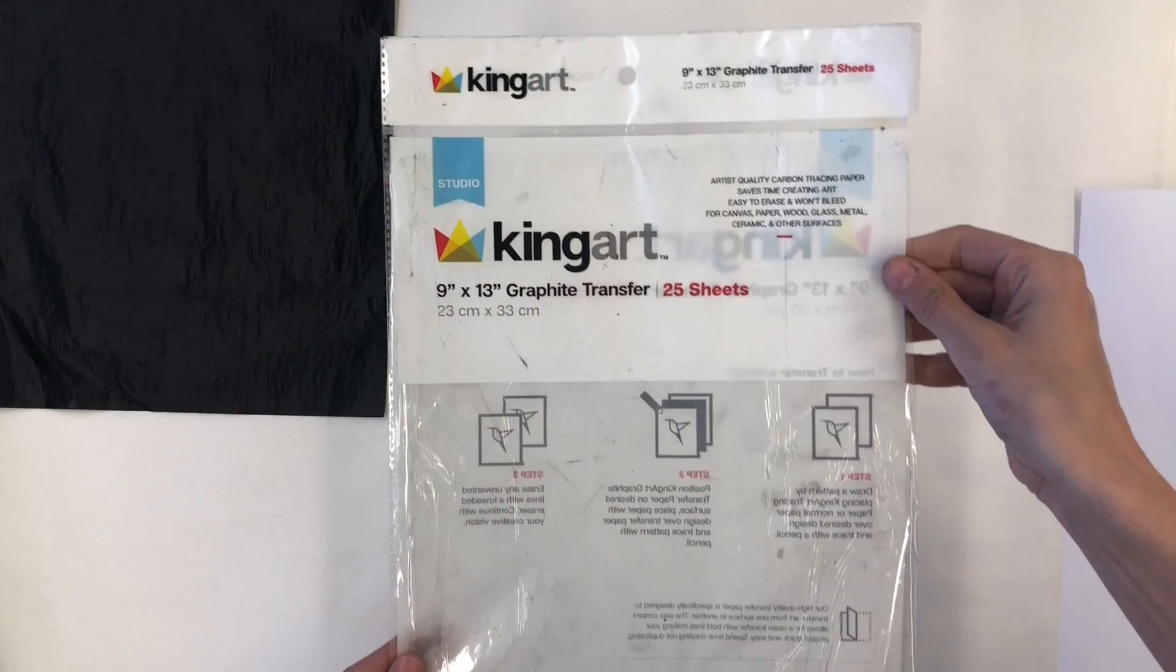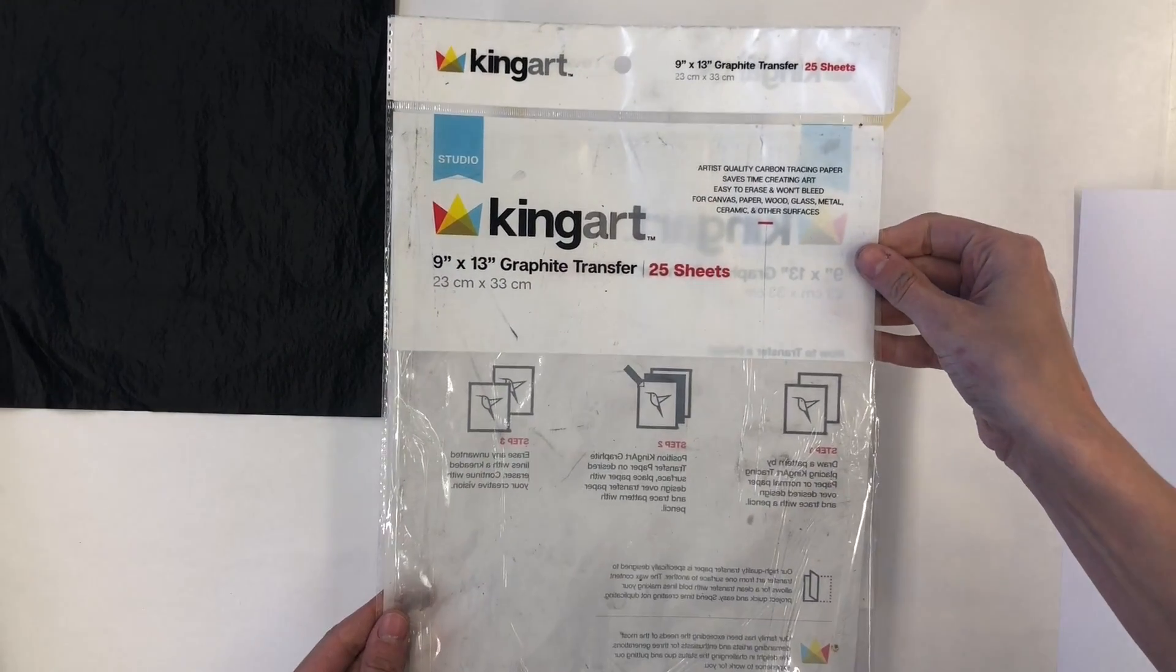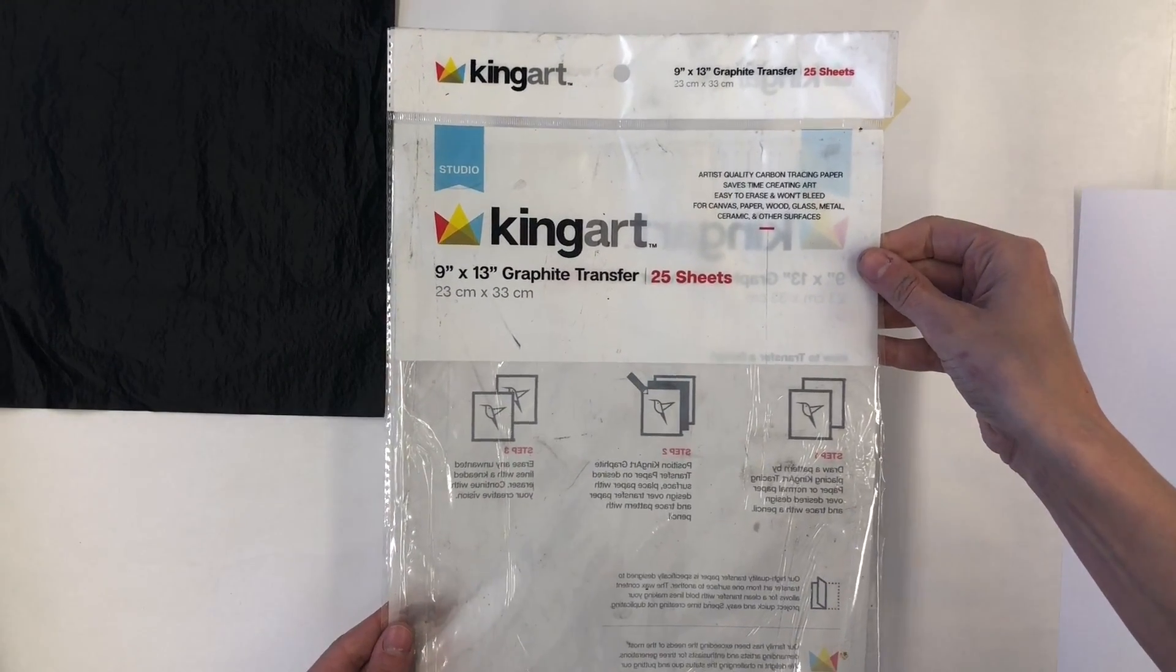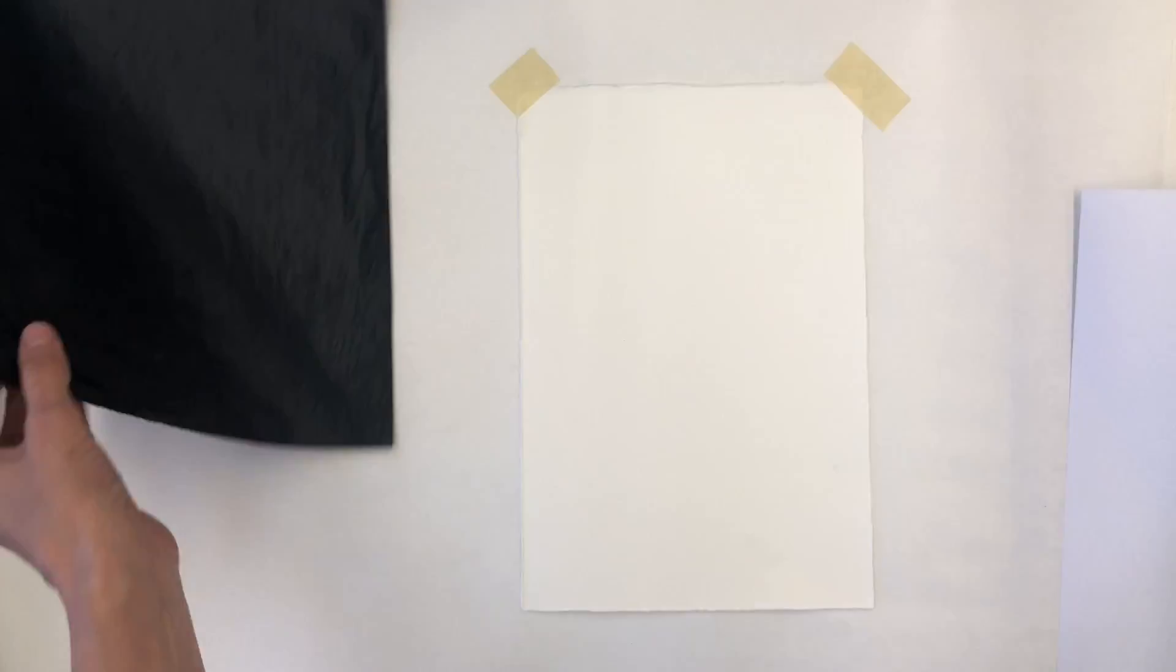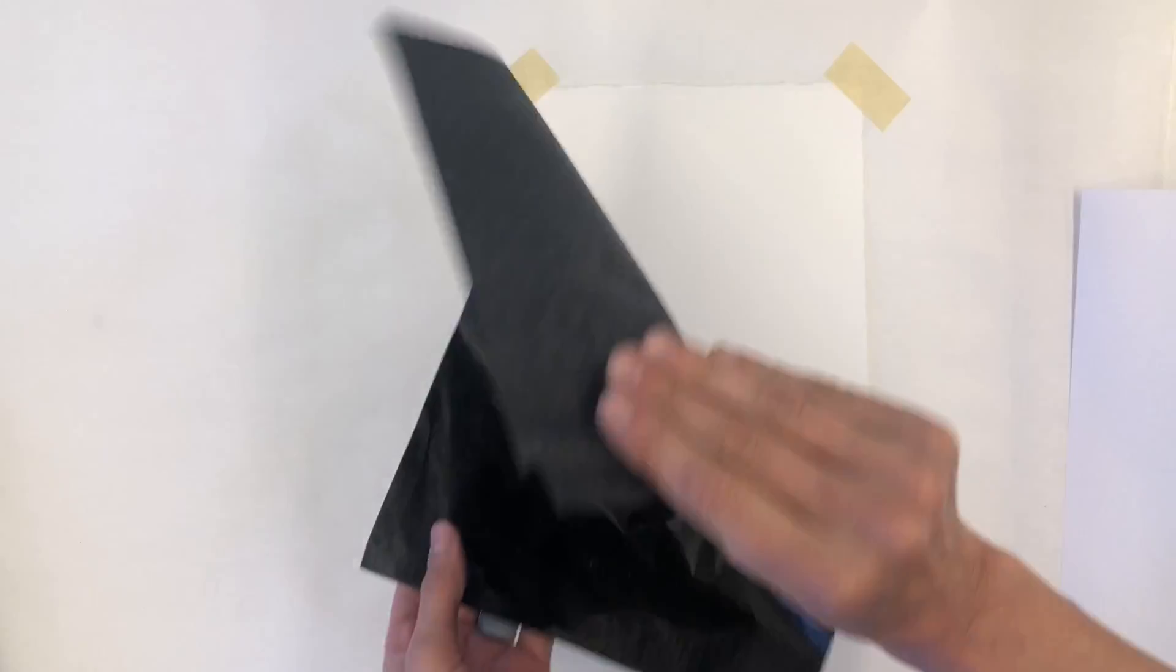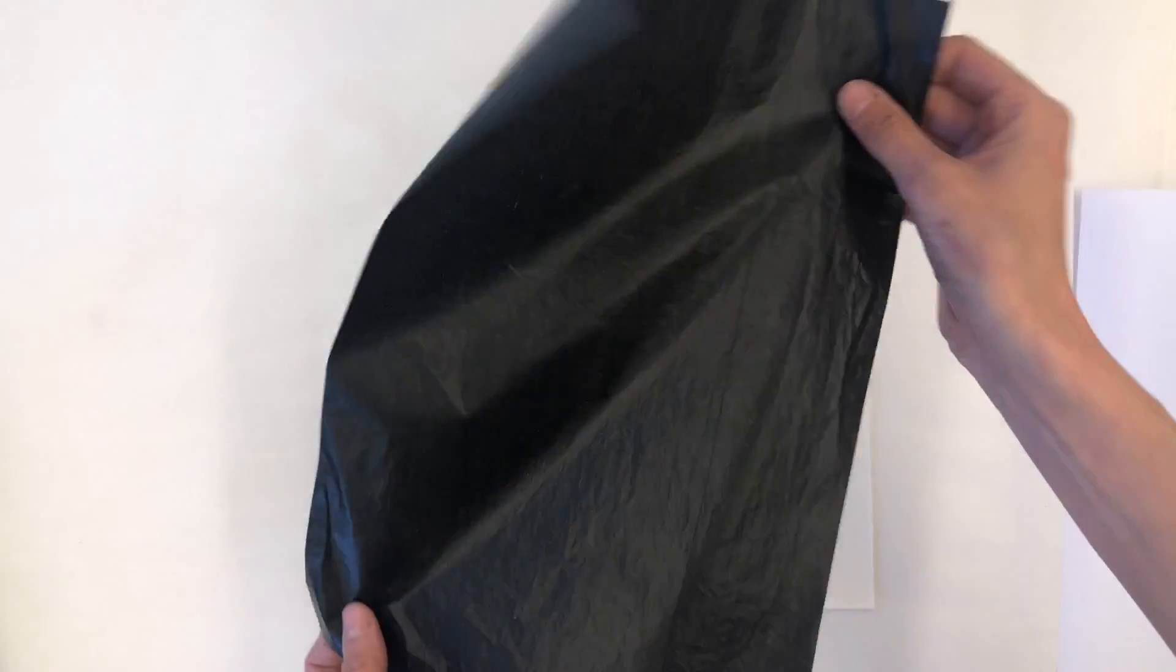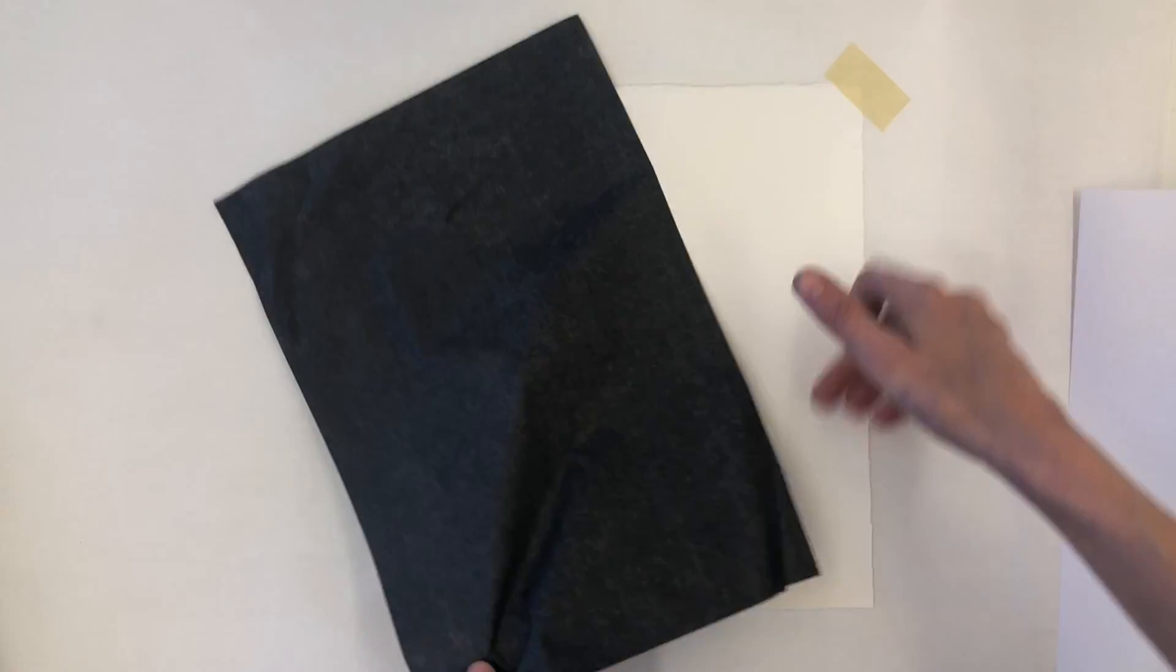Instead of making your own graphite transfer paper, you can also buy it. Art supply stores will sell colored versions of transfer paper. Alternatively, office supply stores will sell carbon paper, which also works quite well.